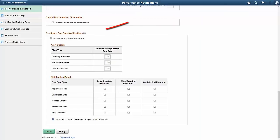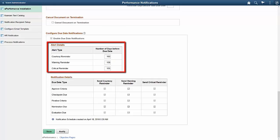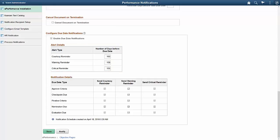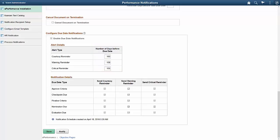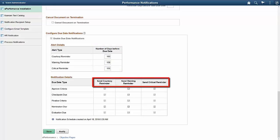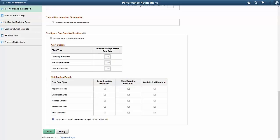ePerformance introduces the Due Date Notifications feature in Image 27 to create and send email notifications to managers, employees, and peer reviewers, reminding them about the due dates of their evaluation documents. This notification functionality delivers three levels of reminders for all five steps supported in an evaluation cycle. For each reminder level to be used, administrators have the option to specify the number of days before the due date that reminders are sent. They can also select the different reminder levels to enable for each of the supported steps. This feature leverages the HR Notification Framework to create and send email reminders.